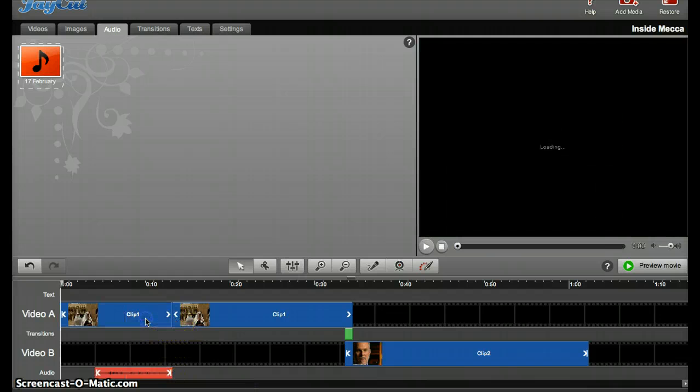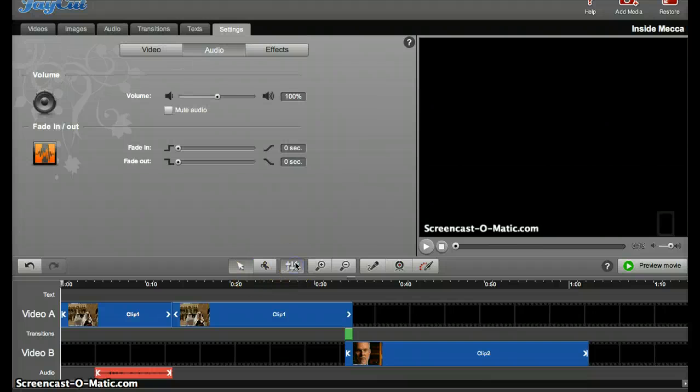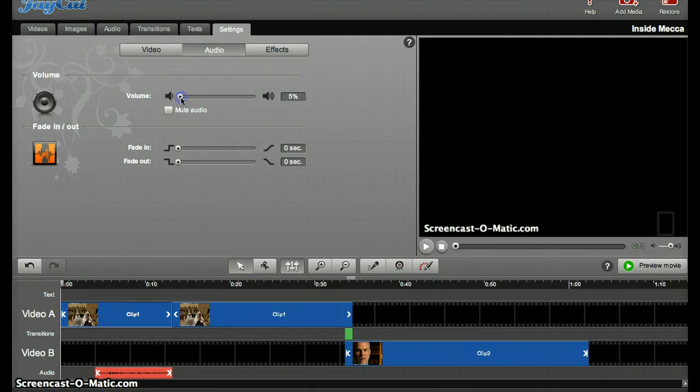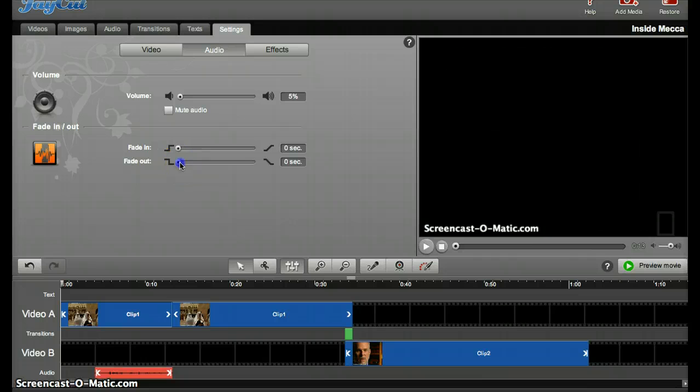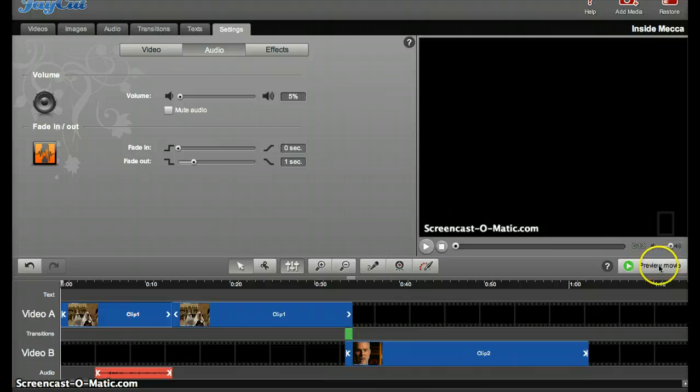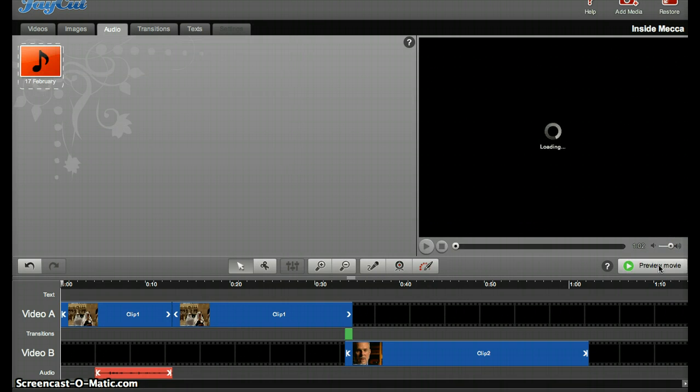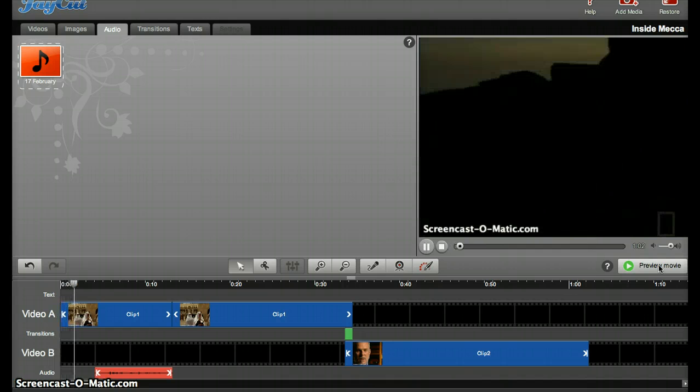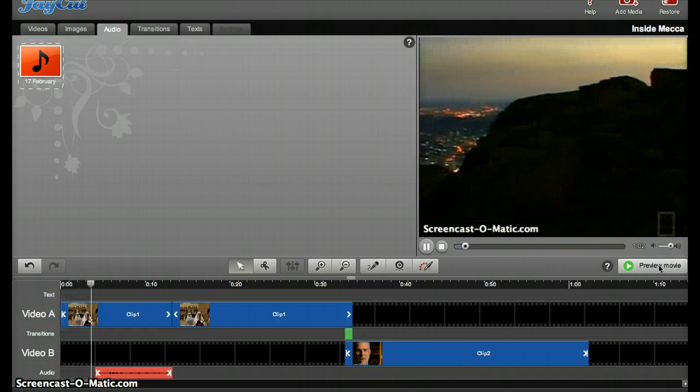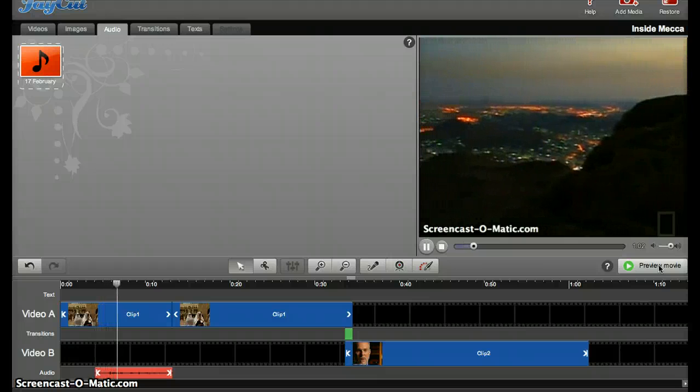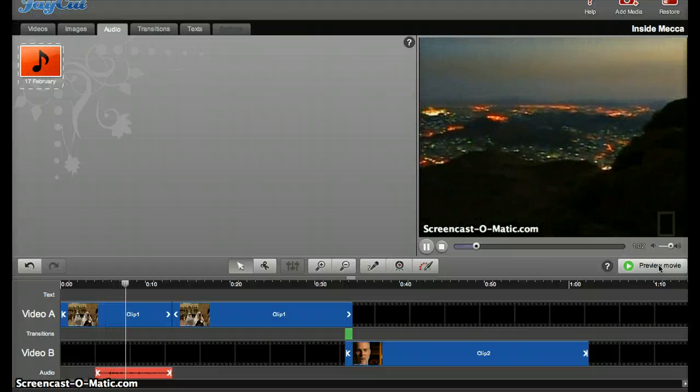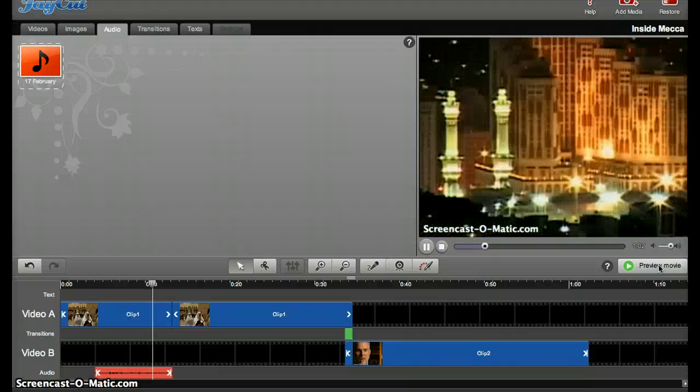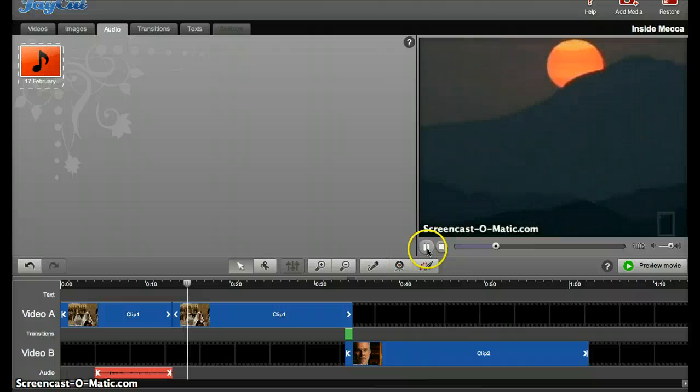I'll then select the first part, go to the volume controls, and I can mute it, raise it, or lower it. And I'm going to lower it to about 5%. I'm also going to fade out by one second. Let's try that again. Much better.